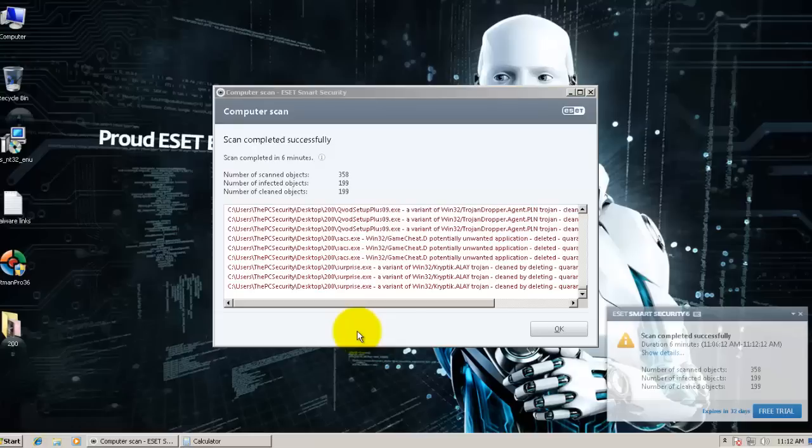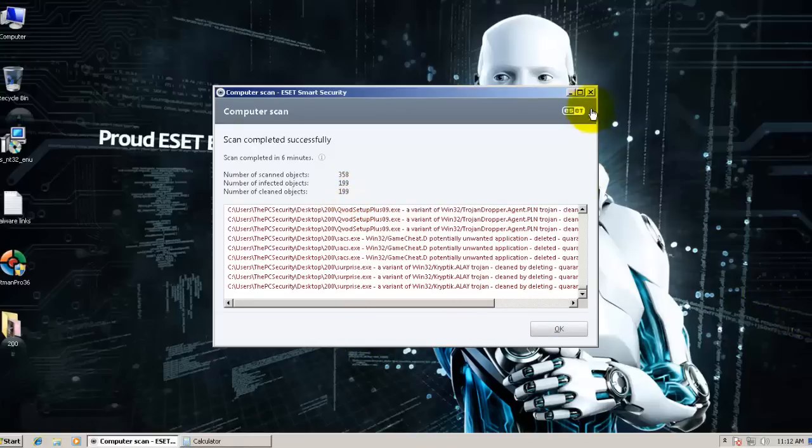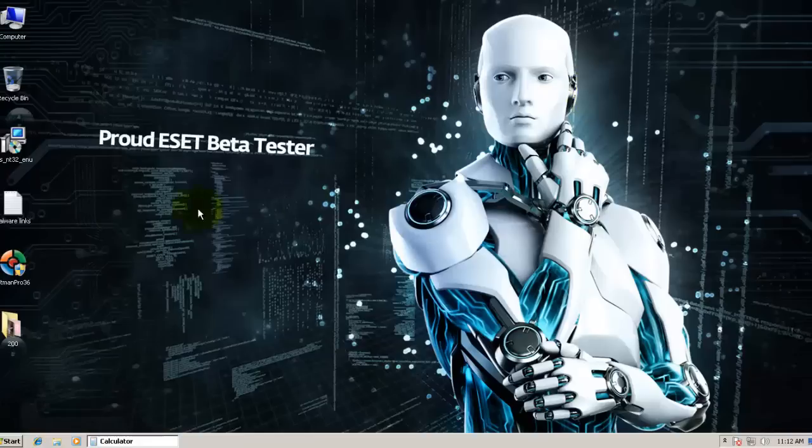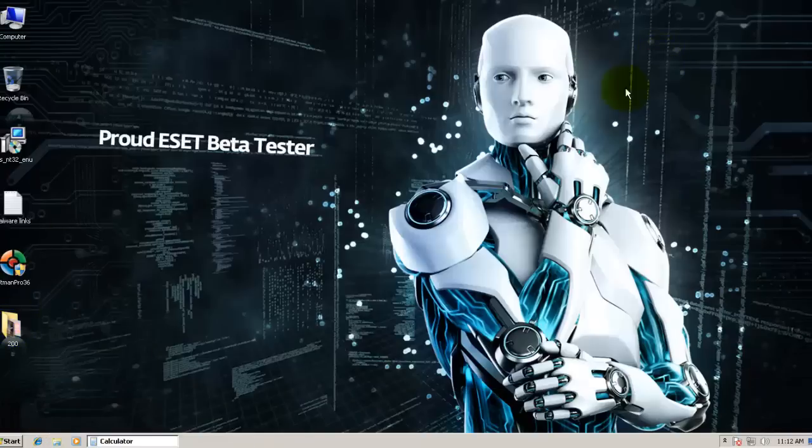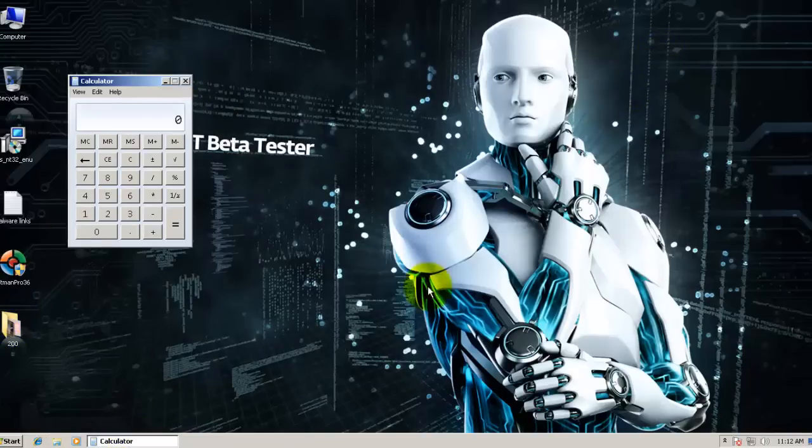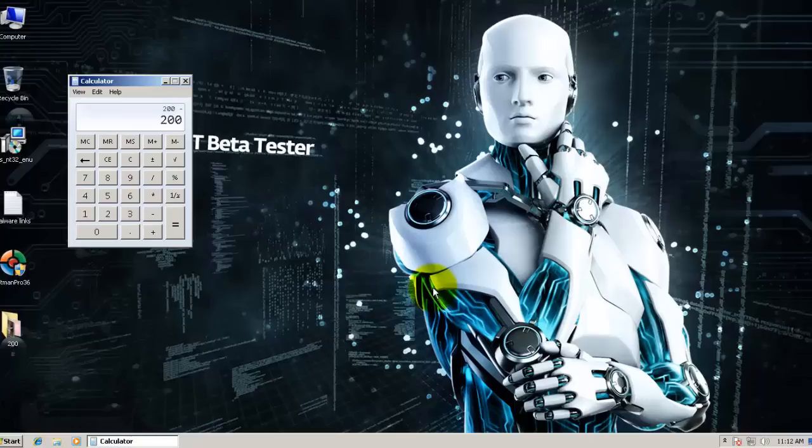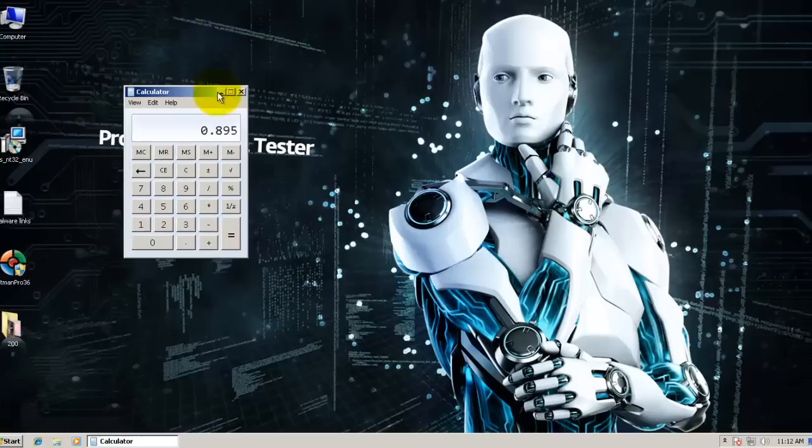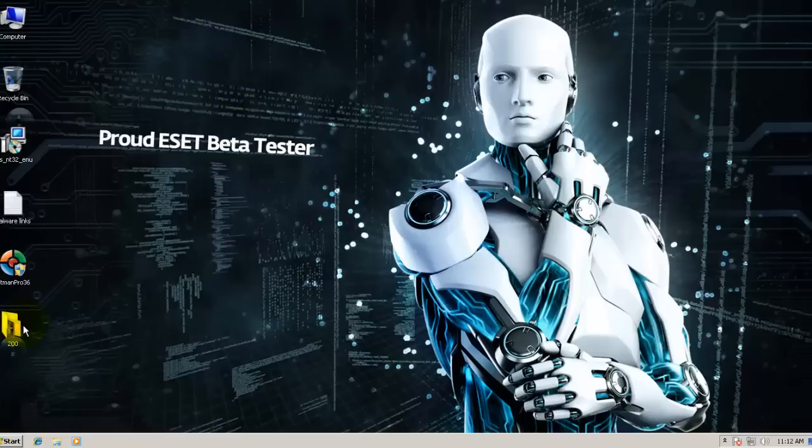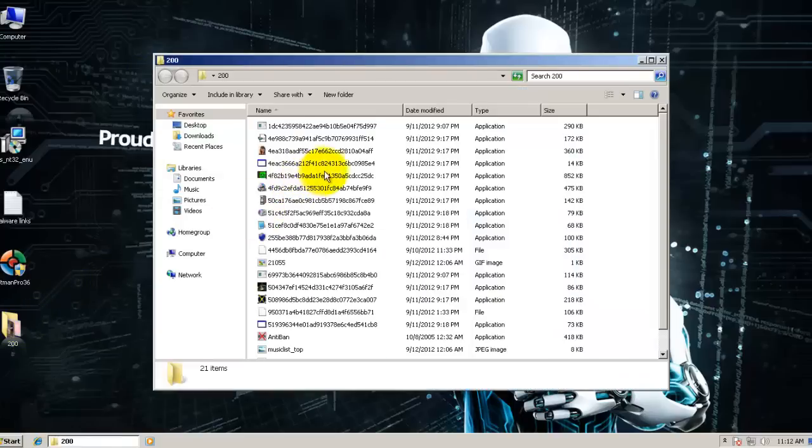The scan's complete and ESET says it successfully removed 199 objects. Let's see what's left over in this folder. We have 21 items. We had a total of 200. That's a detection rate of about 89.5%, which means it's almost 90. So it's pretty good, in fact, on these files. Very good.